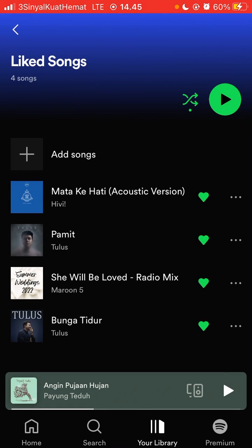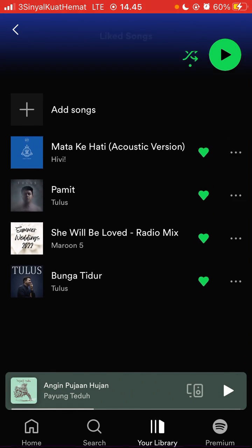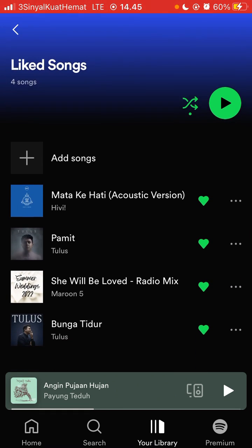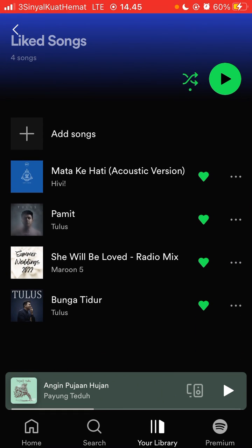Go back. So here we go — the liked song appears here. So that's how to like a song on Spotify. I hope this tutorial was helpful for you. Don't forget to click like, comment, share, and also subscribe.